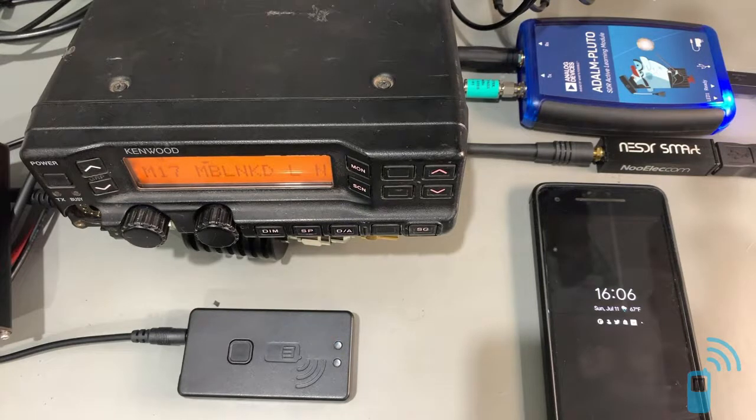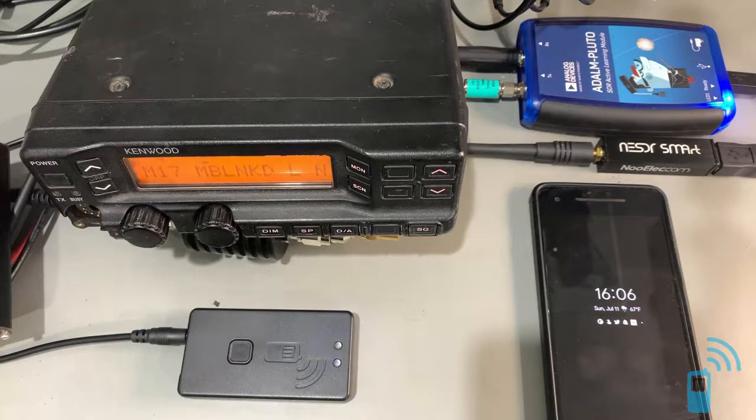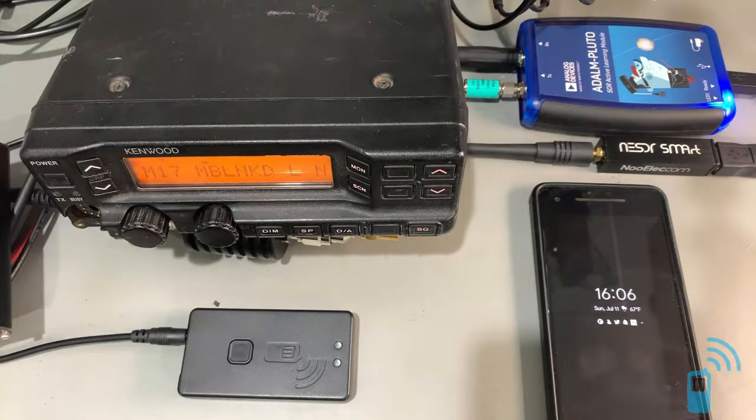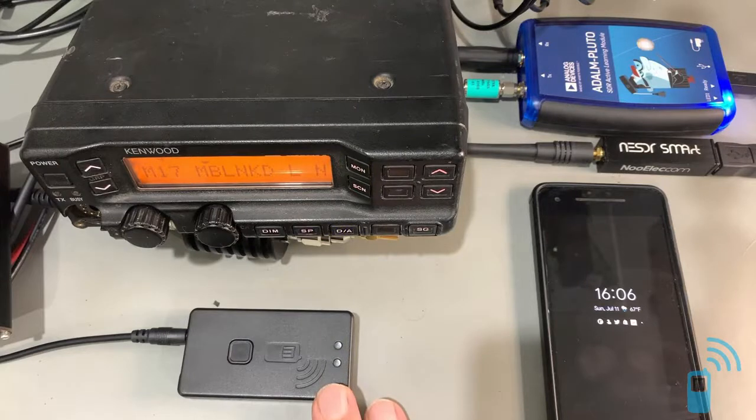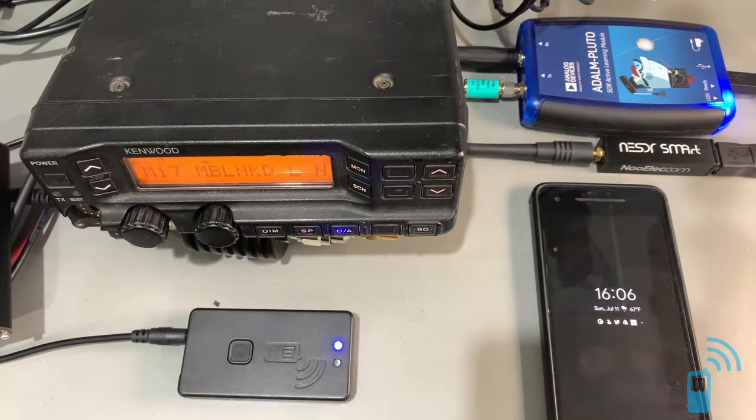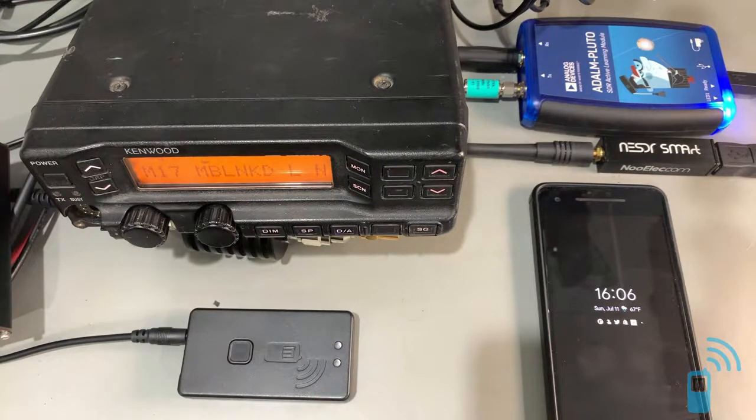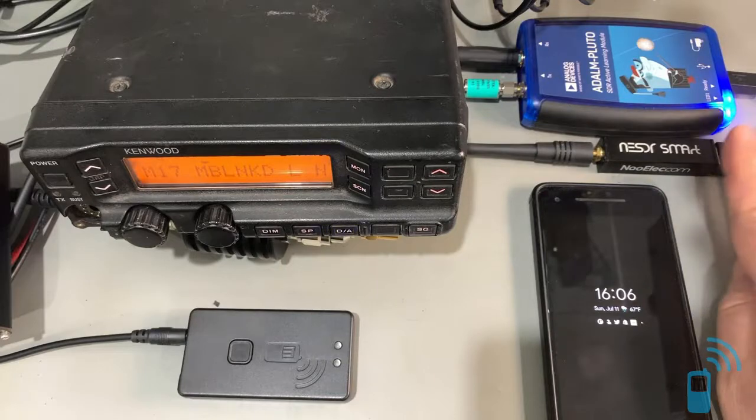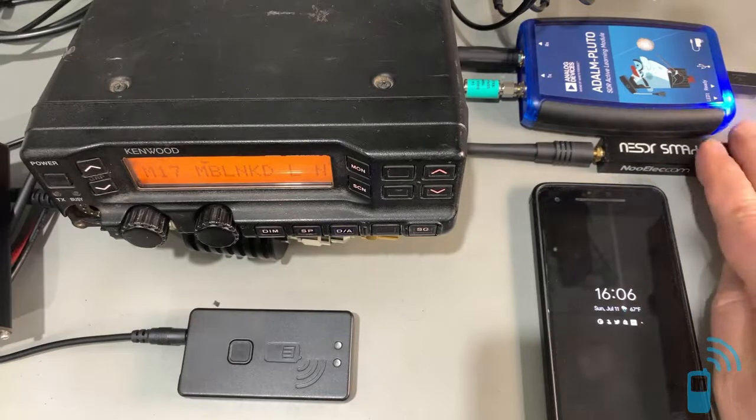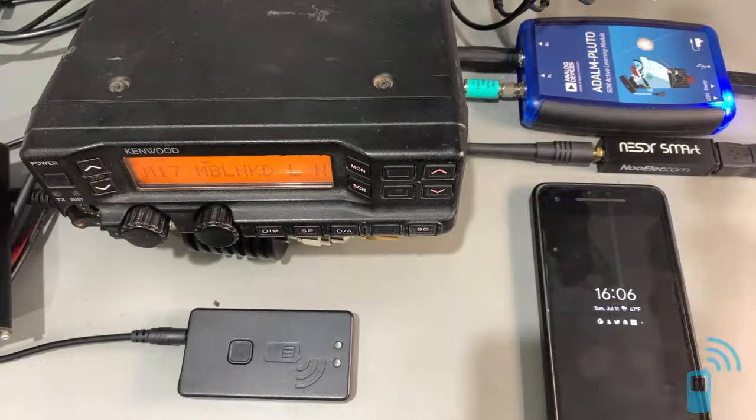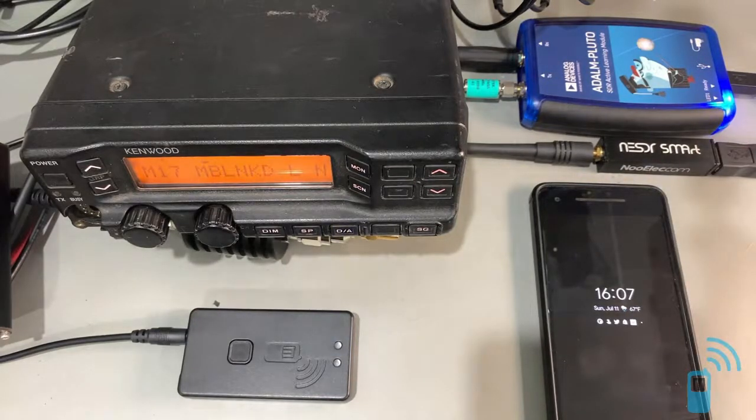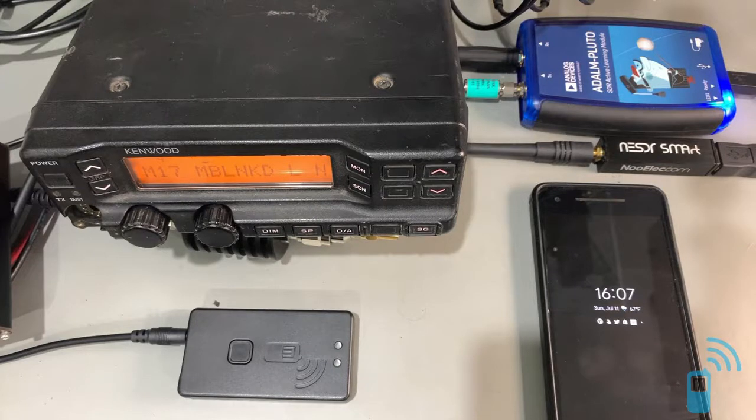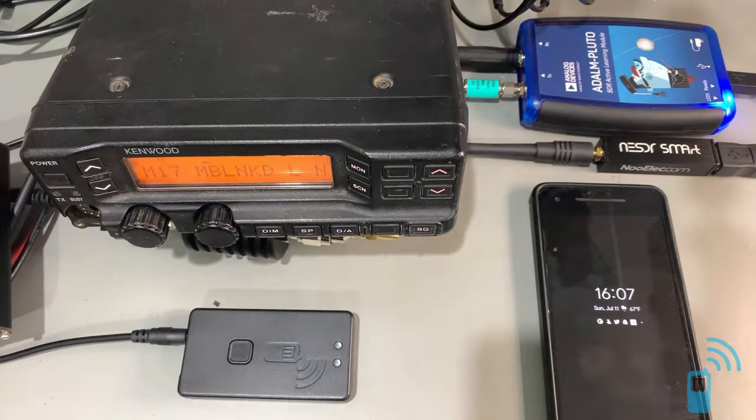And in the show notes below, I'll link in how to get the Android software, how to get the custom firmware for the Nucleo TNC and for the TNC3, as well as the software that we're using for decoding M17 with the RTL-SDR. And with that, thanks for watching and till next time.